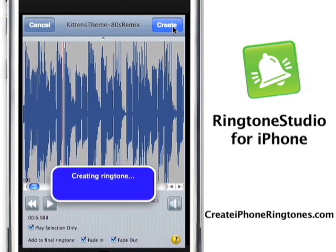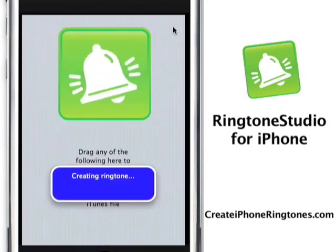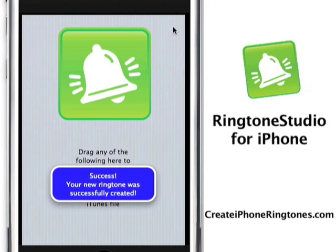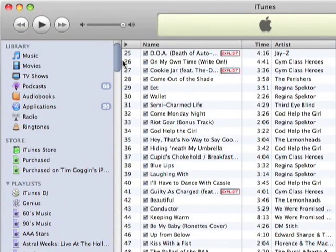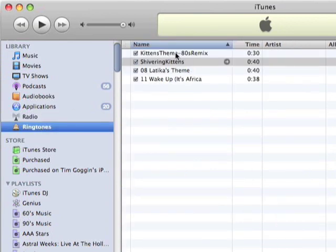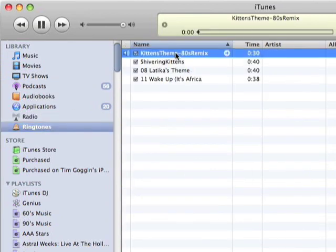It's creating it for me. And you can see it's been created. I'm going to look in the ringtones folder — lo and behold, it's there. I'm going to play it, and it's all done.